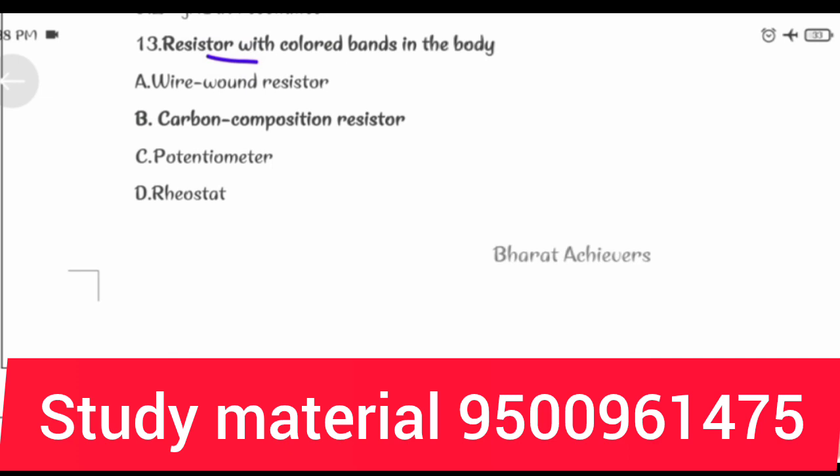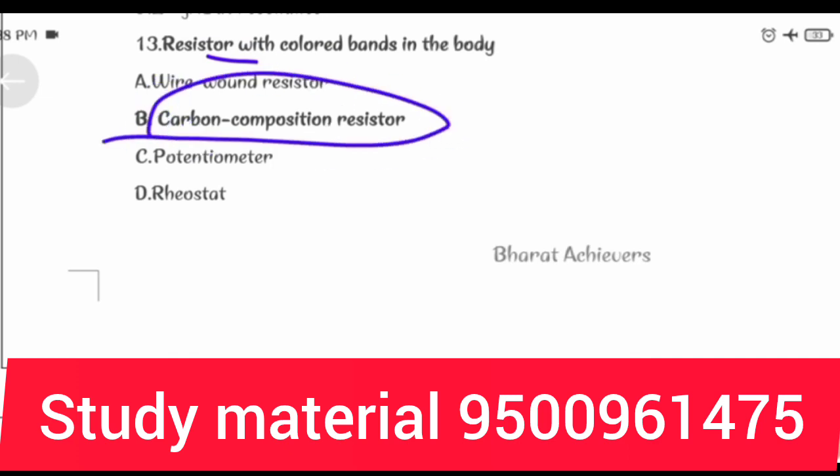Resistor with colored bands in the body: carbon composition resistor.